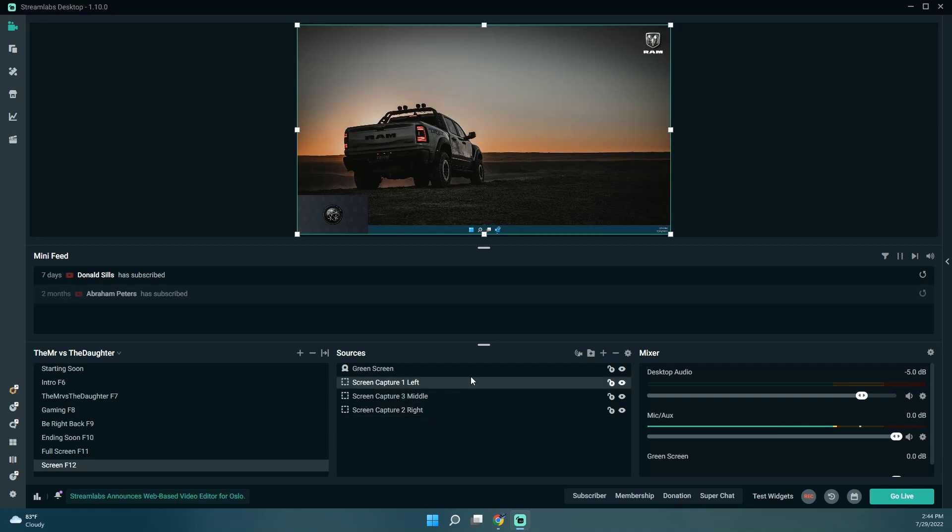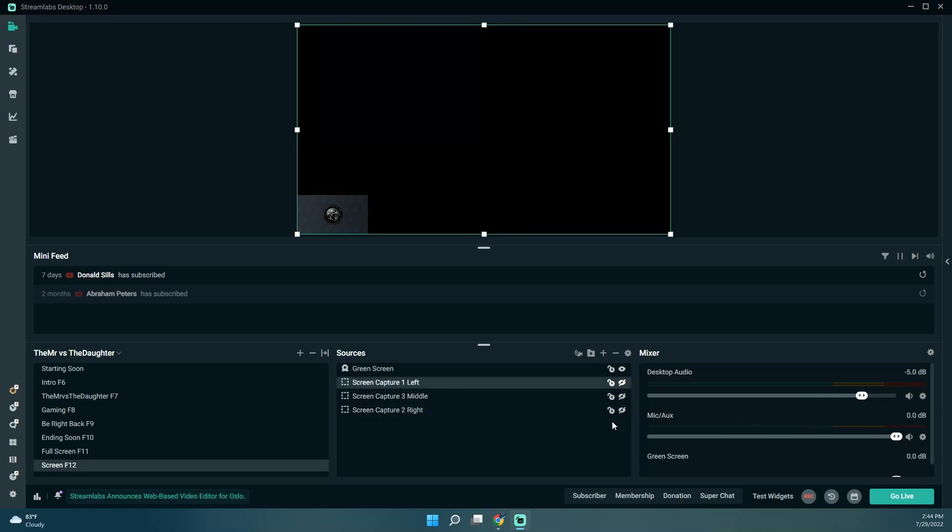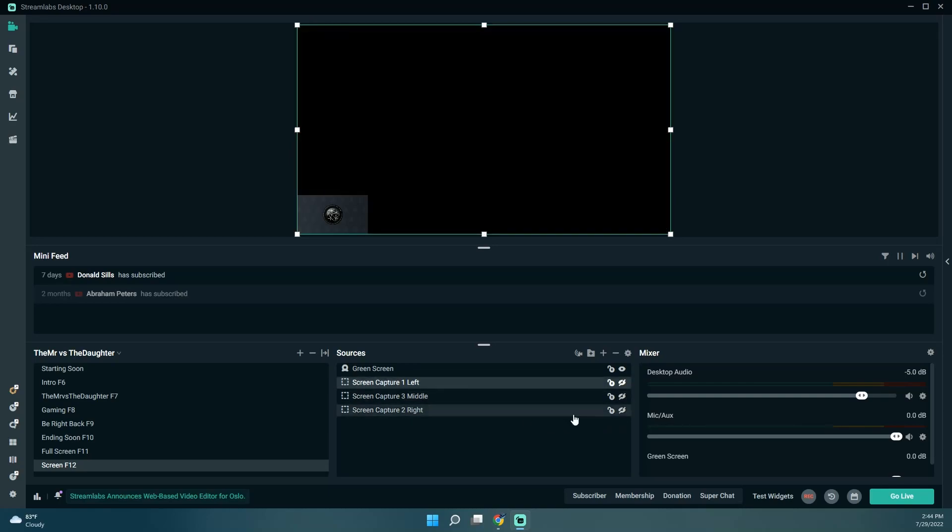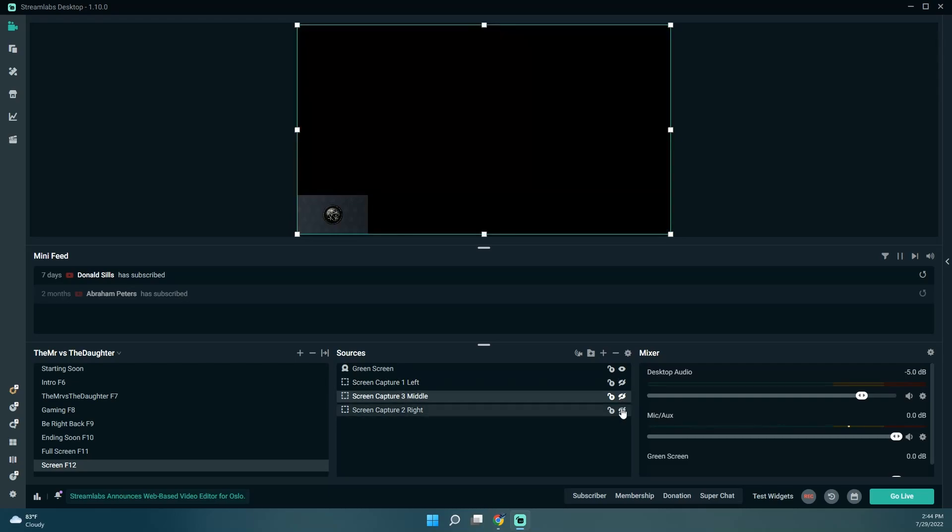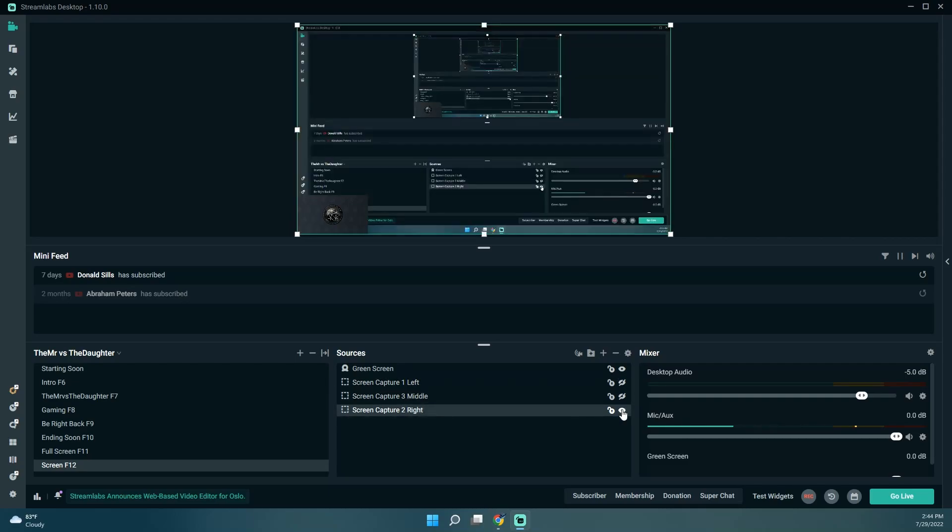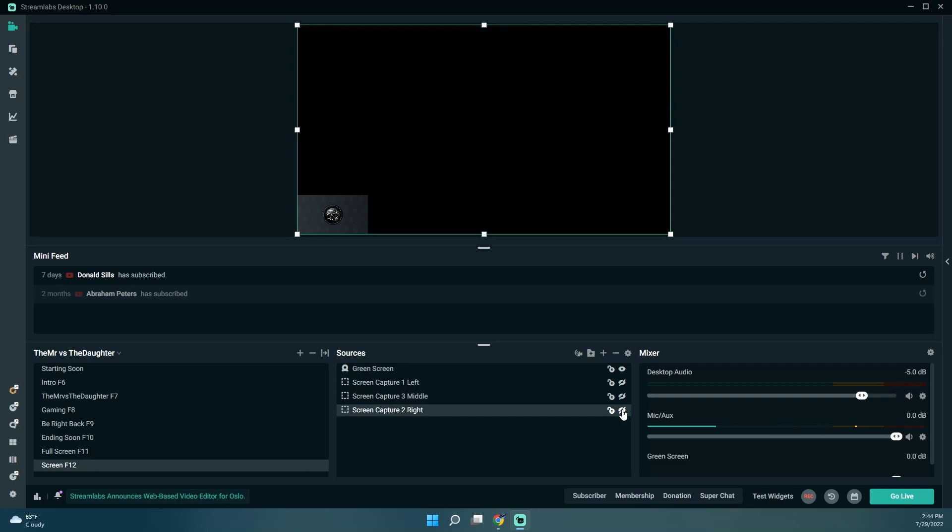So what we can do is we can hide all these. And then if I want the middle screen, for example, just unhide that one. I want the right screen, unhide that one.